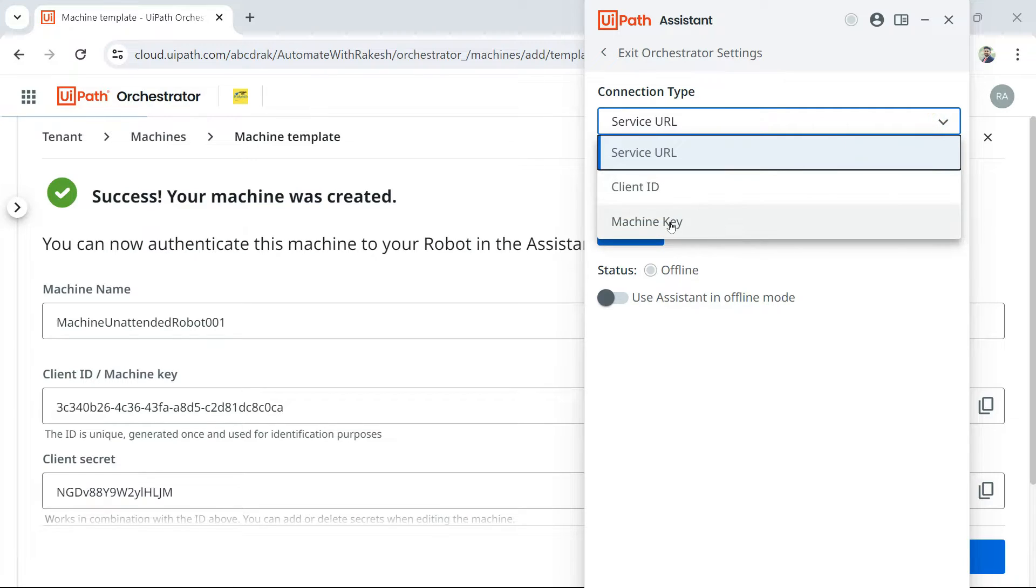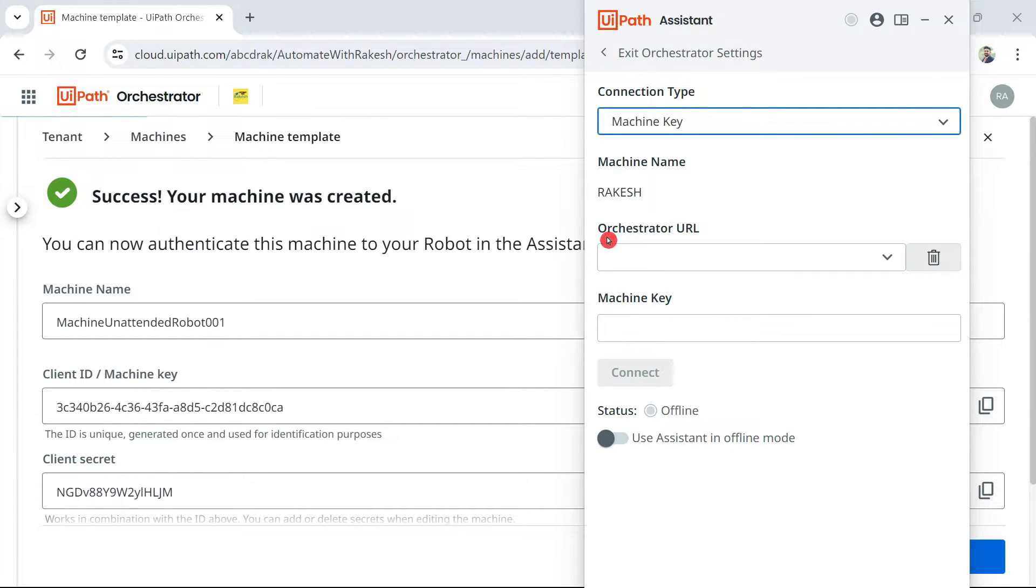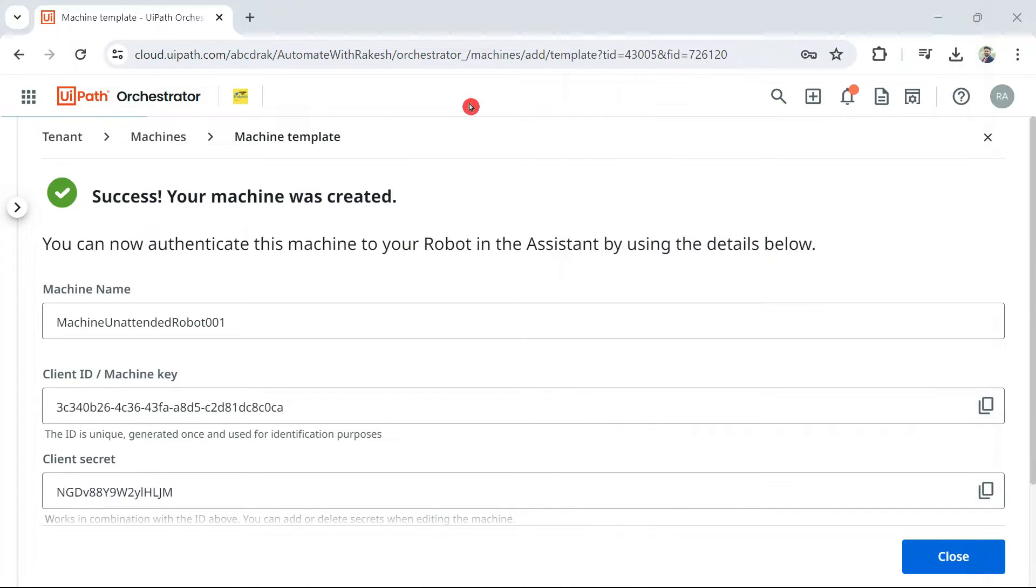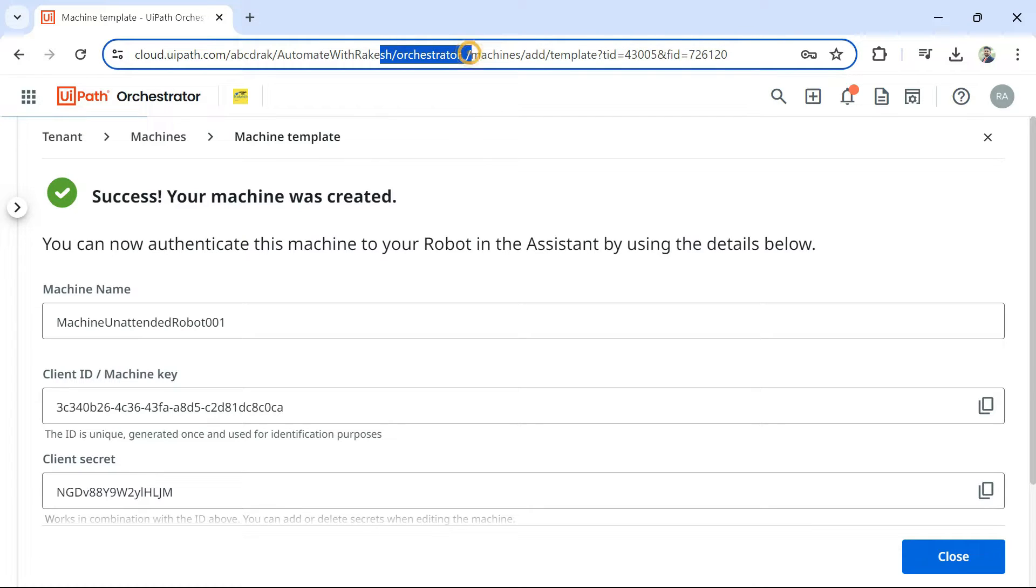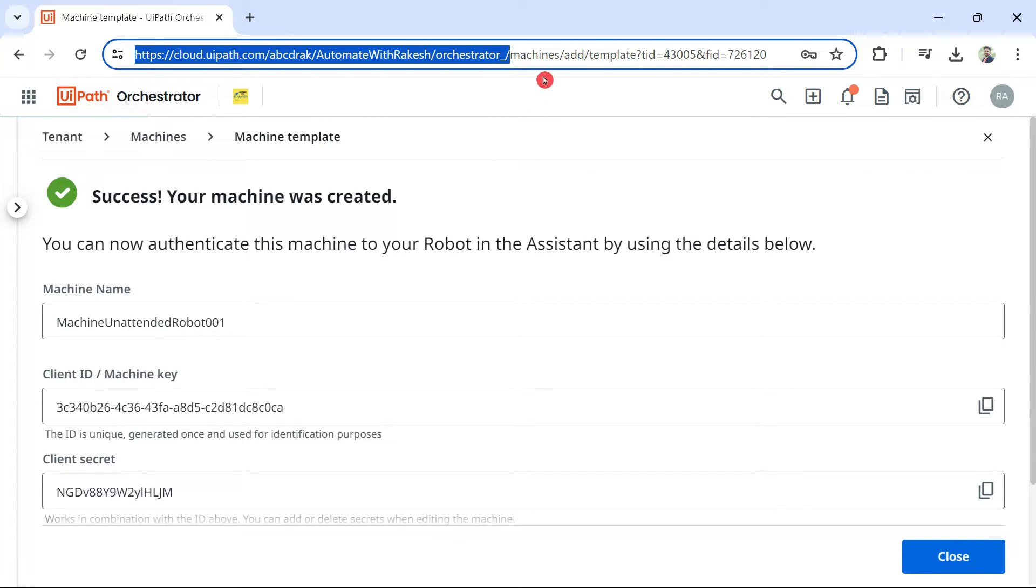In this one, the next thing you have to do is click on machine key. It is asking you to enter the orchestrator URL. So, go back to orchestrator. And until here, I am going to copy. So, I have the organization name, automate with rakesh, hyphen orchestrator forward slash. Until then, I am going to copy.